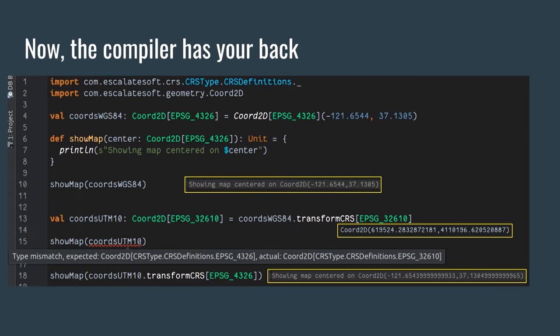Now the compiler has your back. All this machinery seems like a lot of work, but you only do it once. People using your API can say 'I only accept coordinates in WGS 84 / EPSG 4326.' If you give it the correct CRS everything is fine, but if you give it a coordinate in UTM zone 10 it's a compile error. We just got rid of all our runtime CRS checks — the compiler now tells you it's wrong. For any non-conforming CRS, you call transformCRS and it compiles.